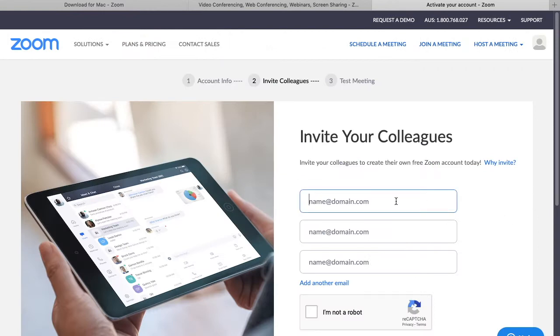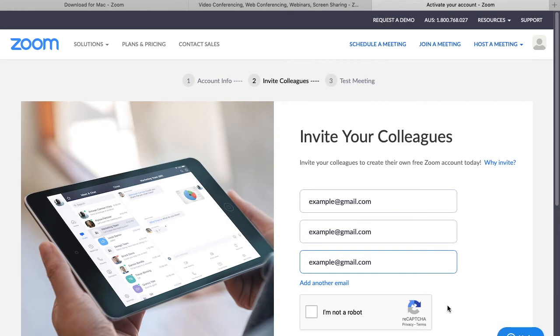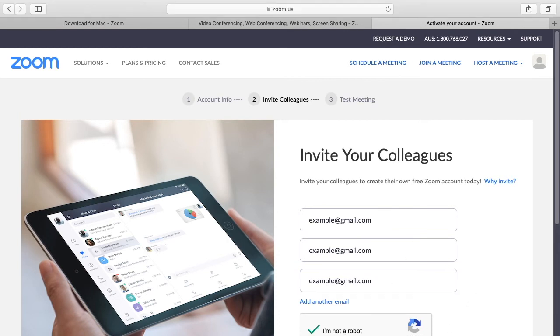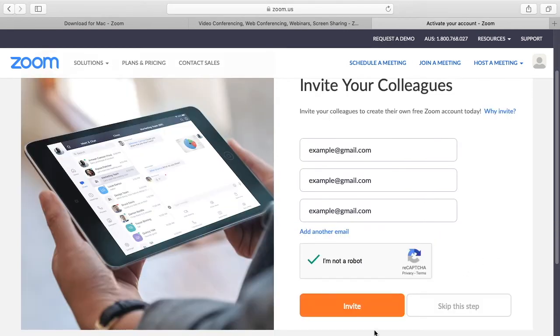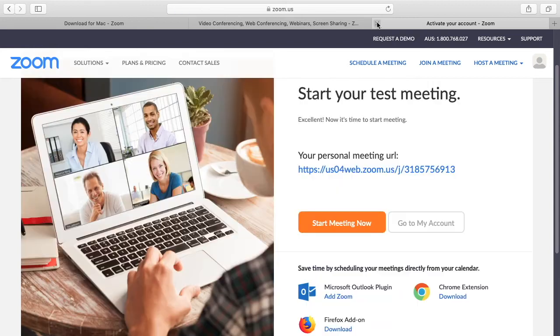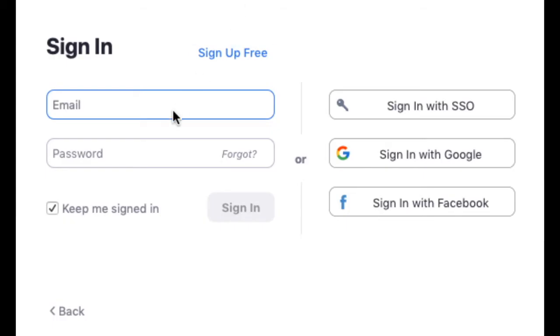Here this is optional but you can invite other people from your school or workplace to join Zoom with you. Once you put the emails in click I'm not a robot and then click invite. Now you can just close the tab.